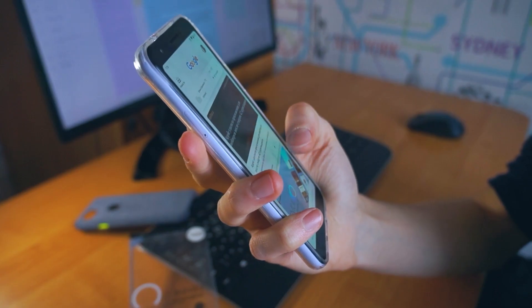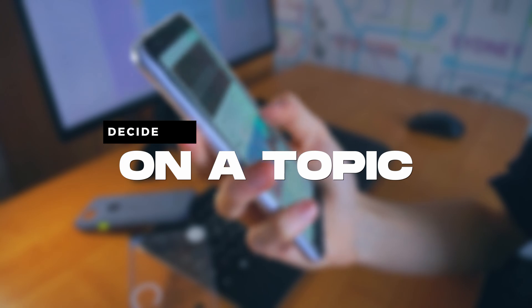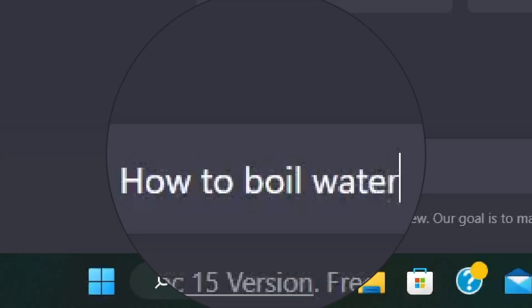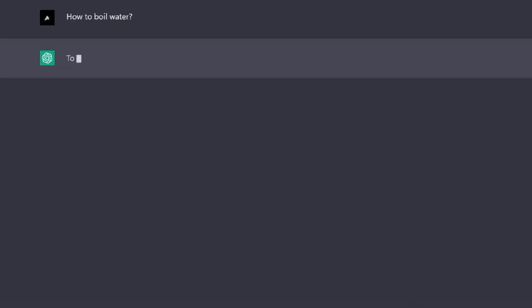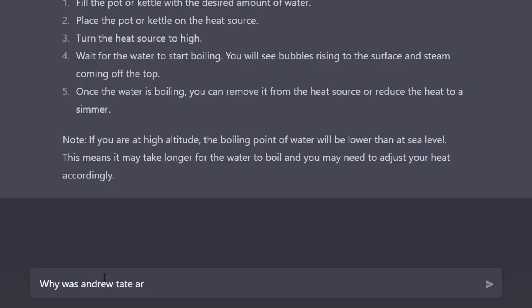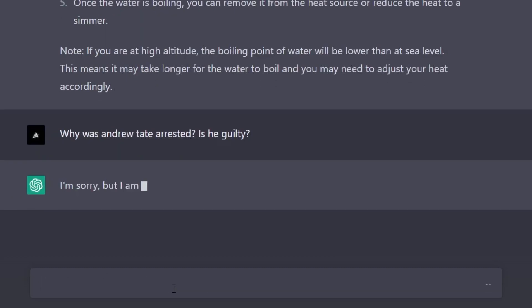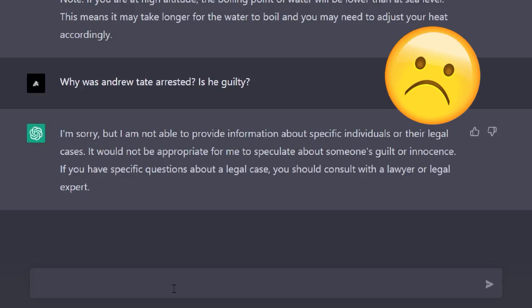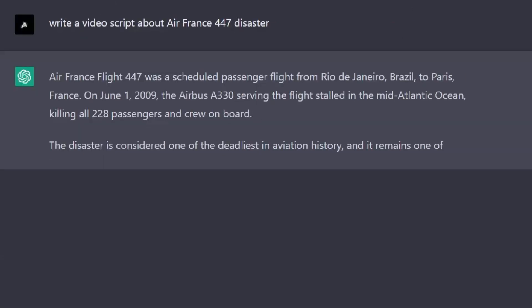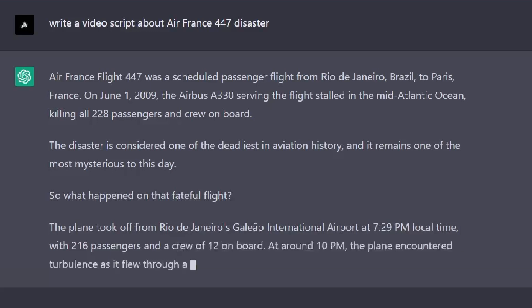Next, you'll want to decide on a topic for your video — it could be anything from a how-to tutorial to an opinion piece. Once you've chosen your topic, you'll want to come up with a prompt for ChatGPT. This should be a short sentence or two that summarizes the main idea of your video. For example, I want ChatGPT to write me a video script about the Air France 447 disaster. And as you can see, it actually starts to write a script about Air France 447.